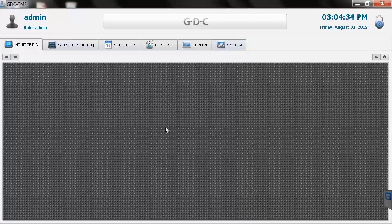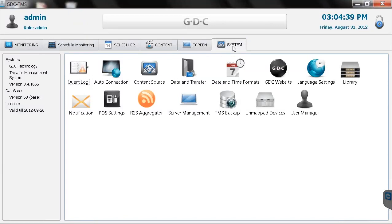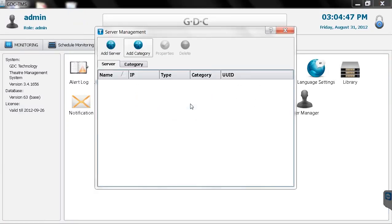Click the systems tab and then select server management. The first thing you'll need to do is create a category. This can simply be your theater name.